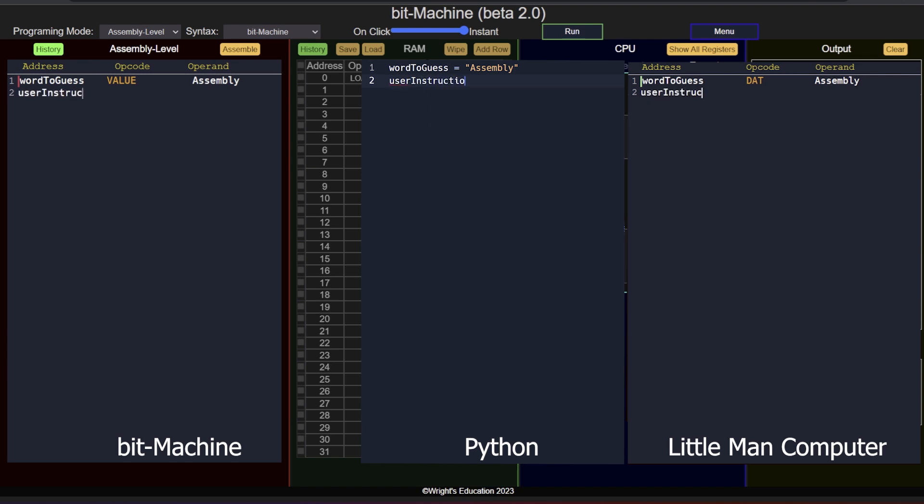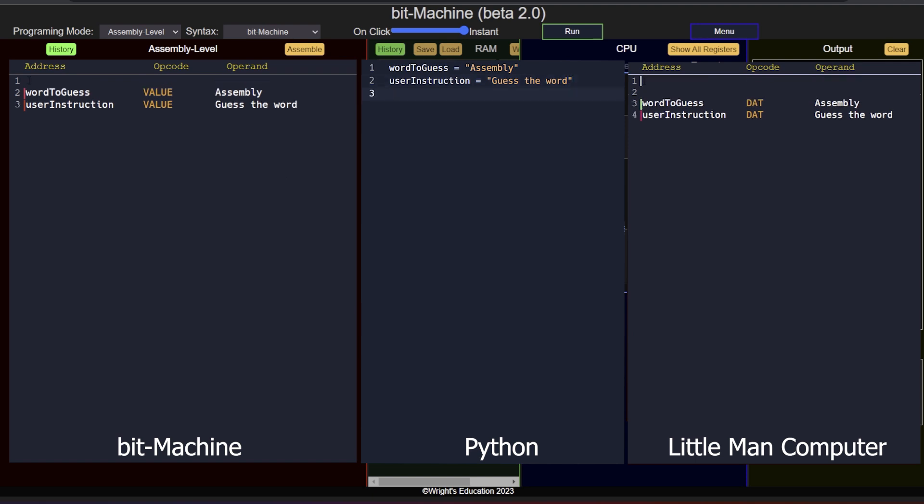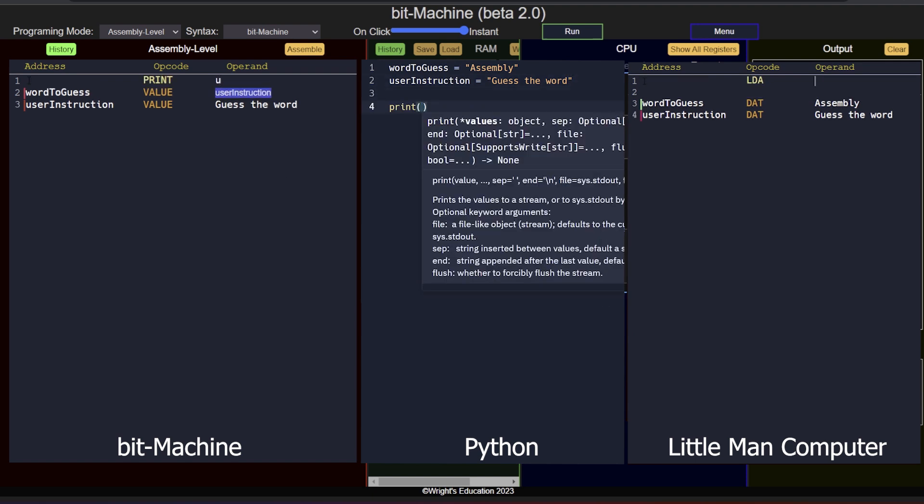Now that we have our keyword, let's write a message to the user about what they need to do. We once again have to store the data to be printed in memory, so we follow the same method as before, using the label user instruction. So now we have a variable with the instruction as well. We can now display it to the user using a print instruction. Telling the user what to do will be our first instruction, so this will go at the top. We type print and add the label for the memory address where the data is stored.